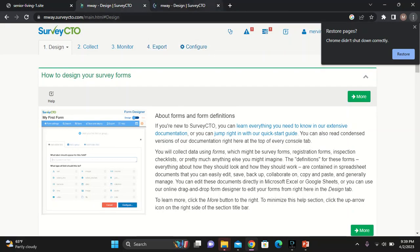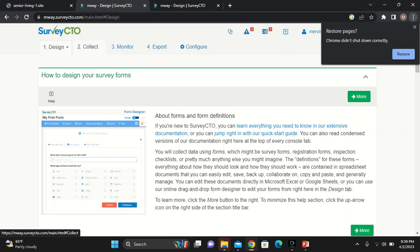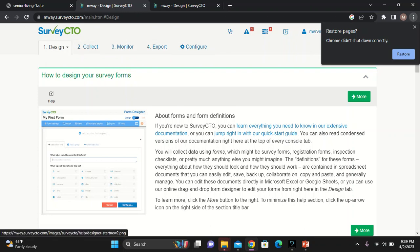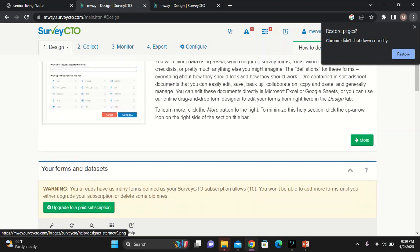If your service is to log in, it's going to look like this. There's design, correct, monitor, export, and configure. With questionnaire designing, we'll focus on the first part, the design.